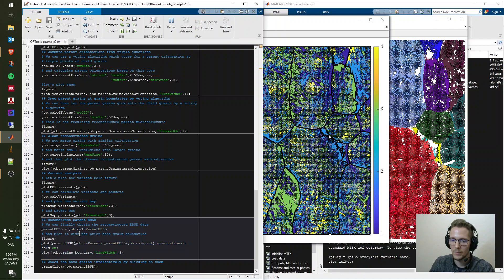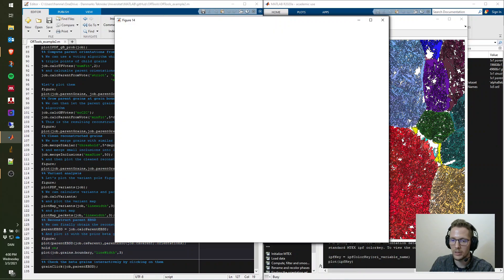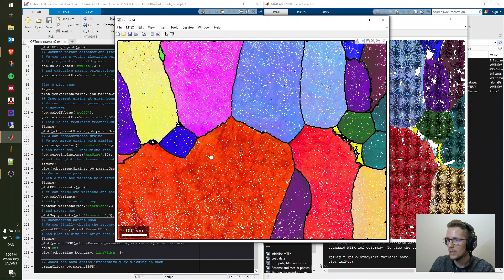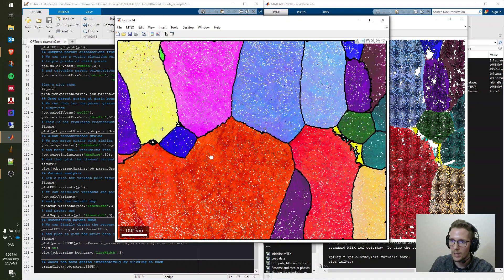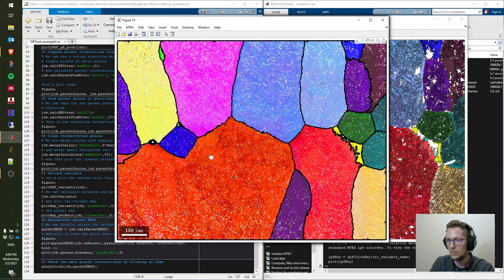In the next step we reconstruct the parent EBSD microstructure using the MTEX function 'calc_parent_ebsd'. The result is plotted with the prior beta grain boundaries drawn as thick black lines and the EBSD data shown inside. This reconstructed dataset can be exported for use in any other analysis.